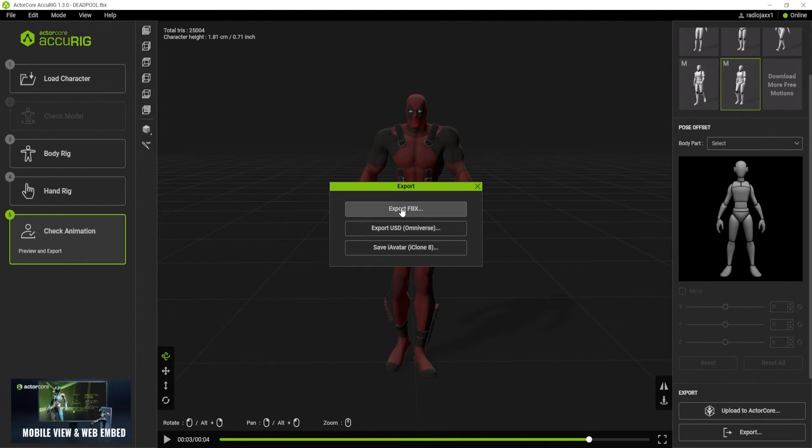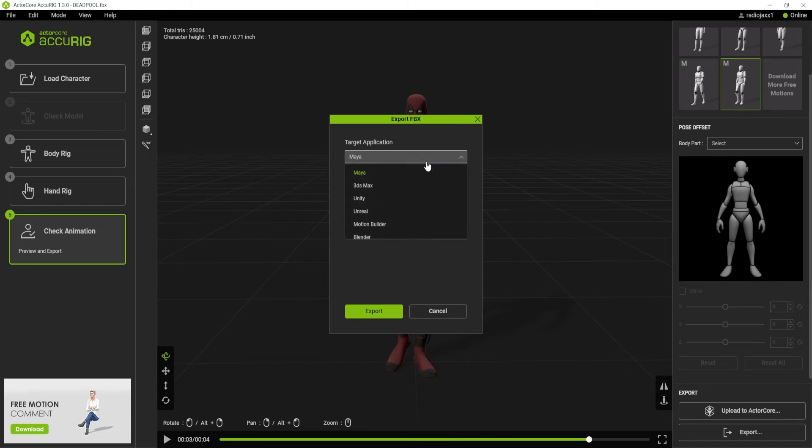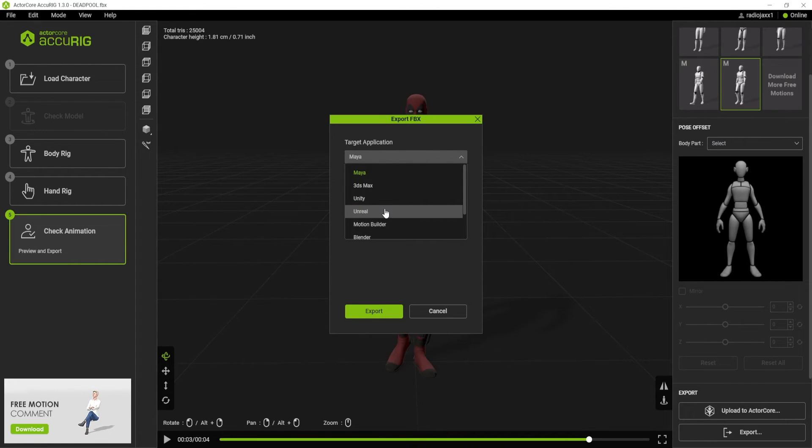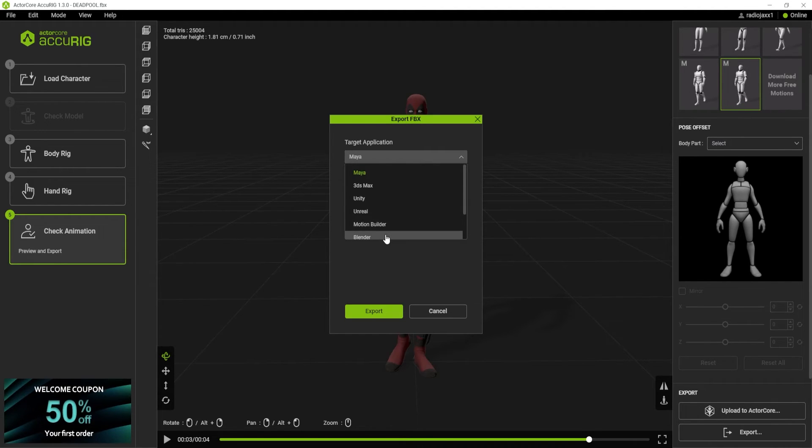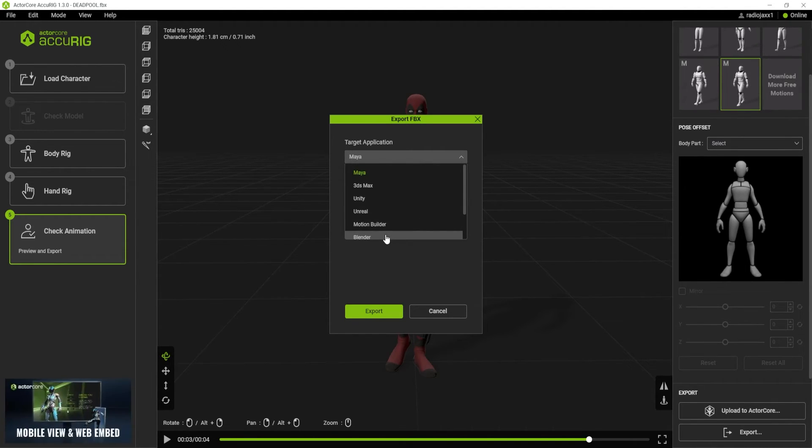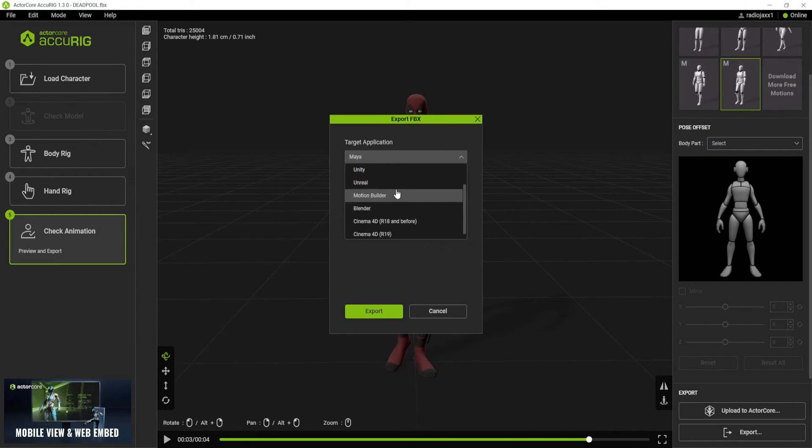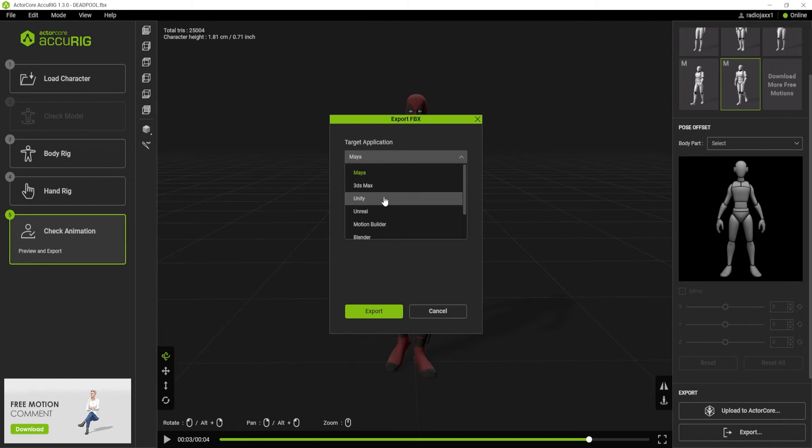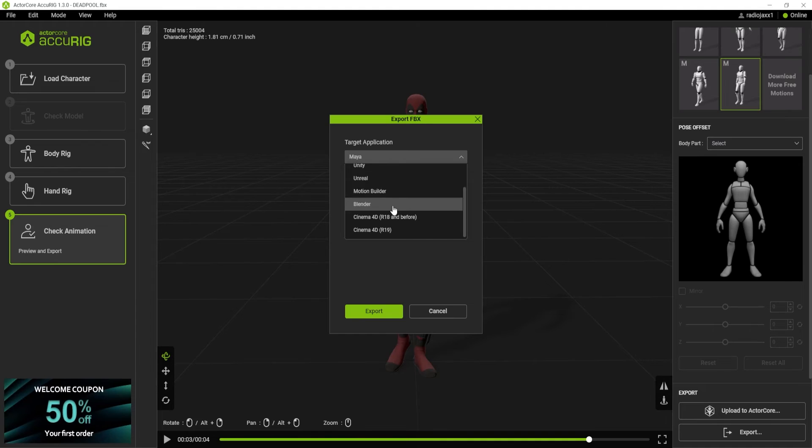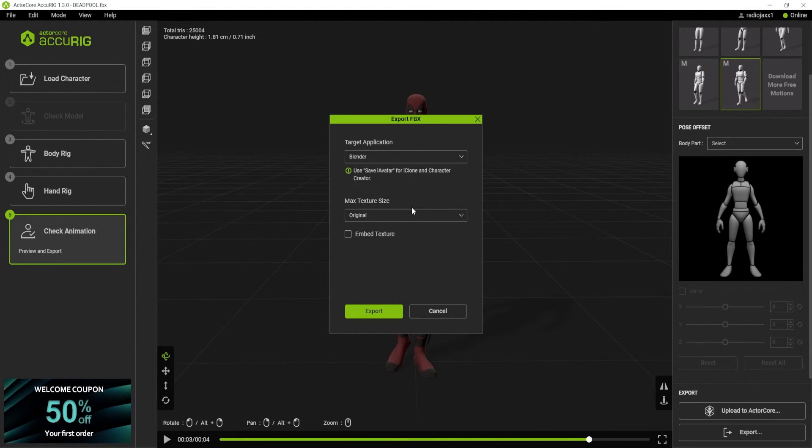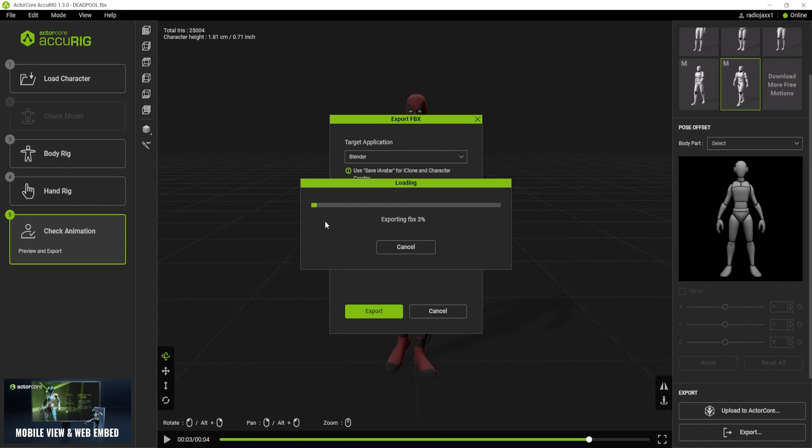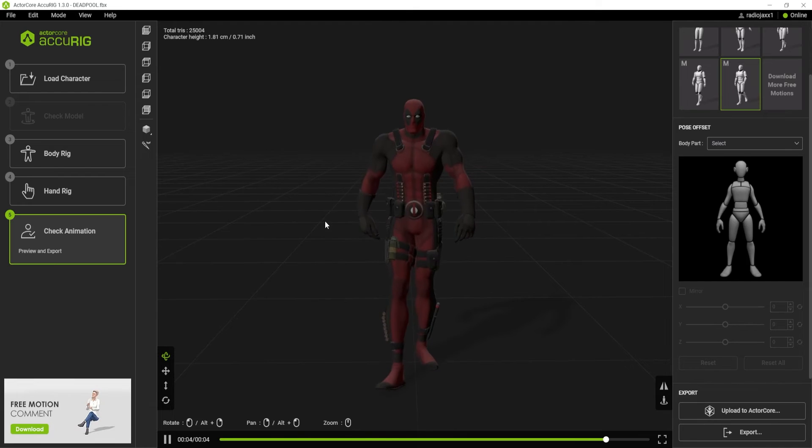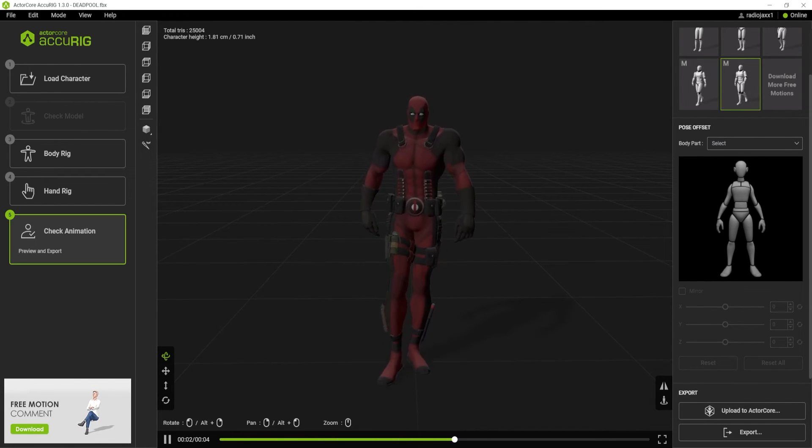The next thing we can do is just export our FBX. We can even set our target application: there's Maya, Blender, Unity, Unreal, Motion Builder, Cinema 4D. If you have a specific format and you're not too experienced with dealing with all that and bundling textures, you can just choose your package. I'm going to choose Blender, original textures. I'm going to hit export, call it Deadpool one, hit save.